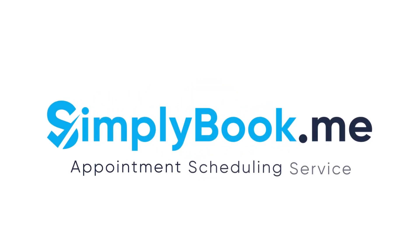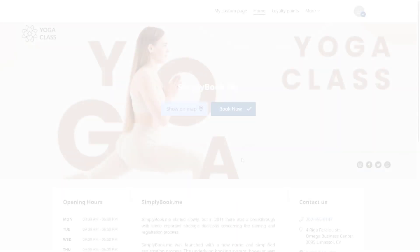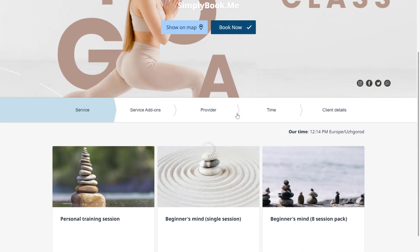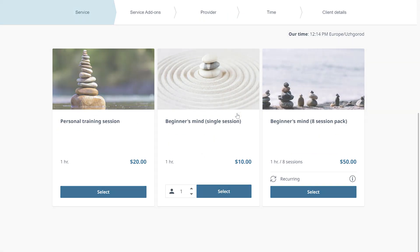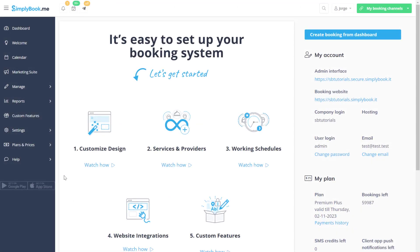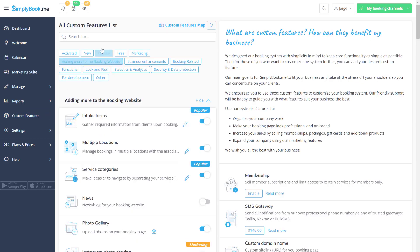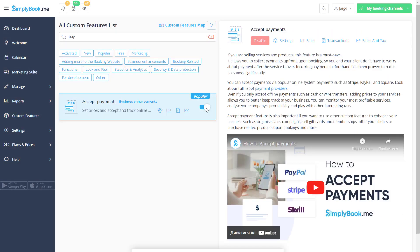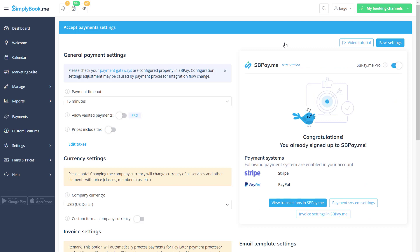In this video let's take a look at how you can accept payments for your services and products using SimplyBookMe. First off we should enable accept payments on the custom features page of your SimplyBookMe account. Let's go to its settings to configure it.